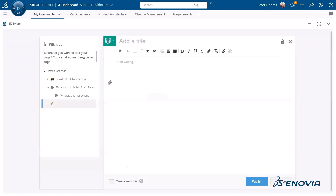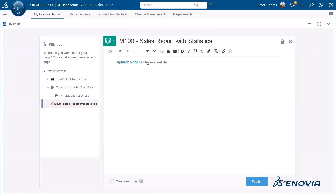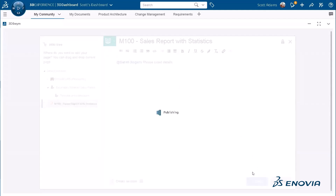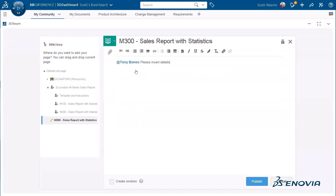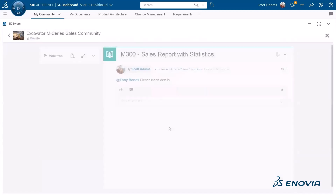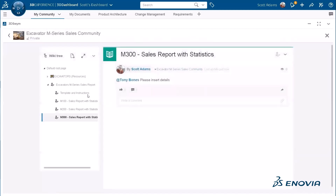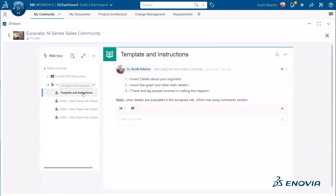Now he's going to create three sub-wikis corresponding to the models that will be covered in the report. Then he's going to assign in the content the person responsible for each one, so they will receive a notification and can start working on it.